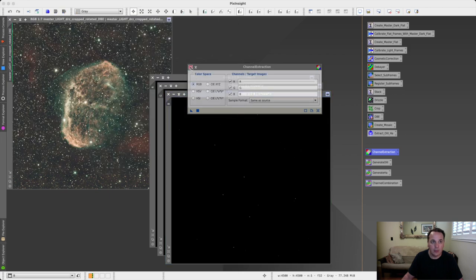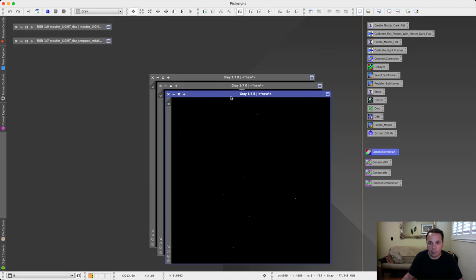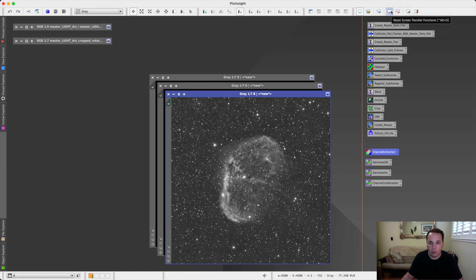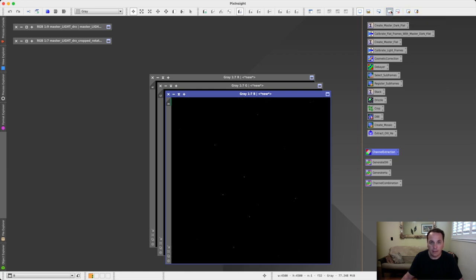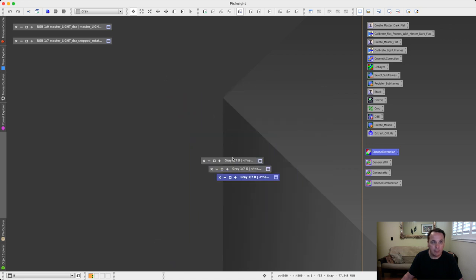Okay, so here's the results. Obviously they're all black because we're still in linear mode. We can apply a screen transfer function to see what we're looking at. Let's minimize these images, we don't really need them now, and let's put them on the side.